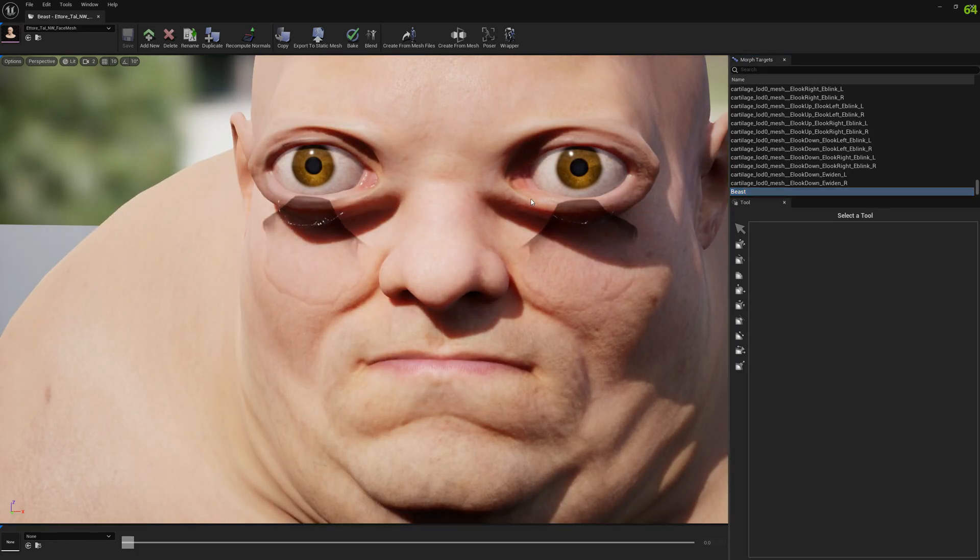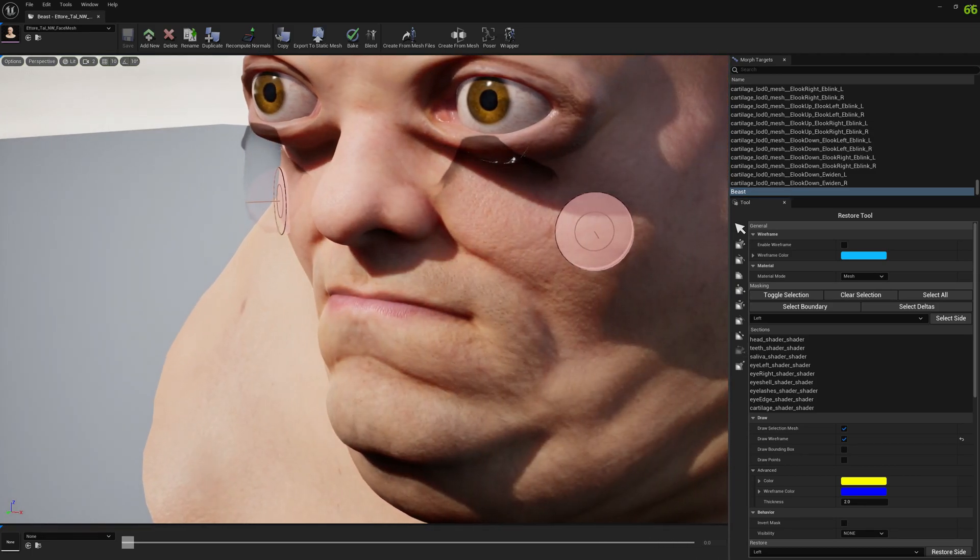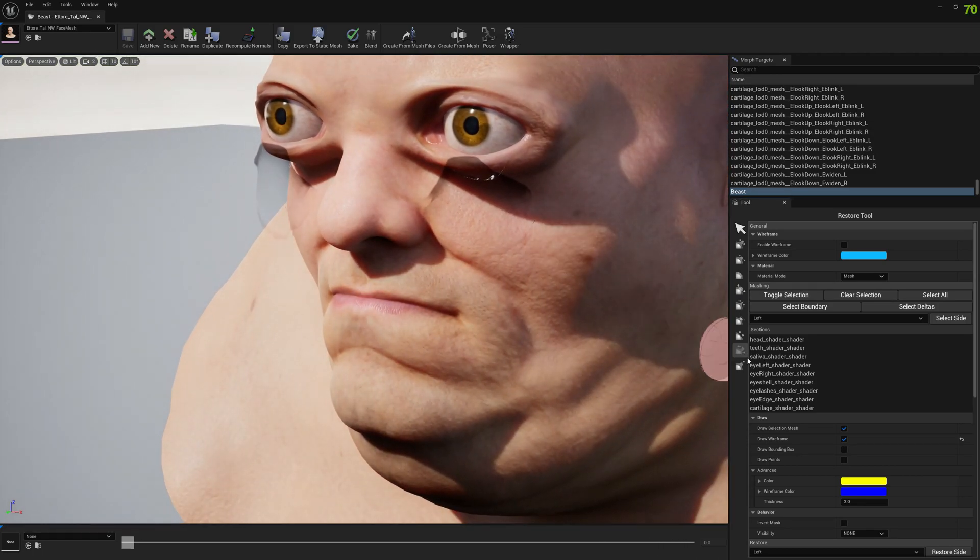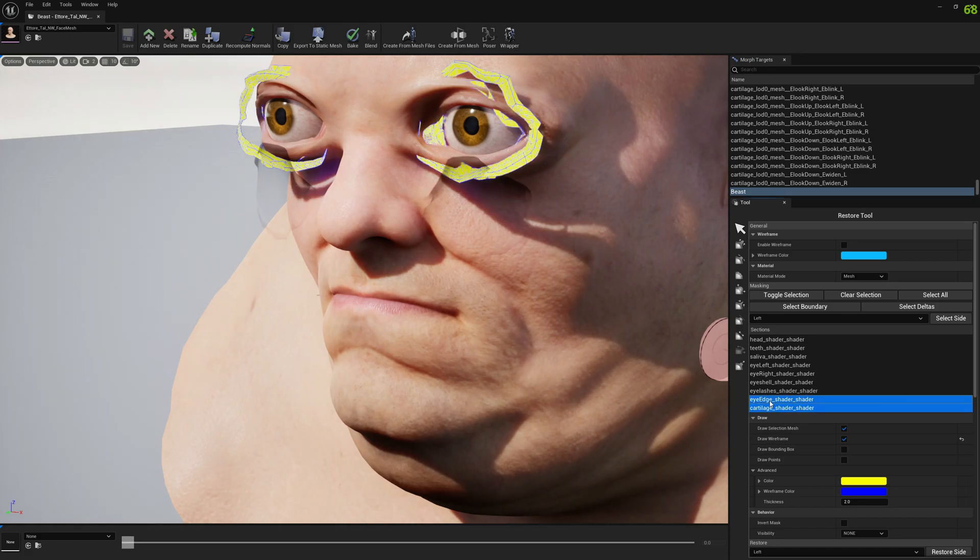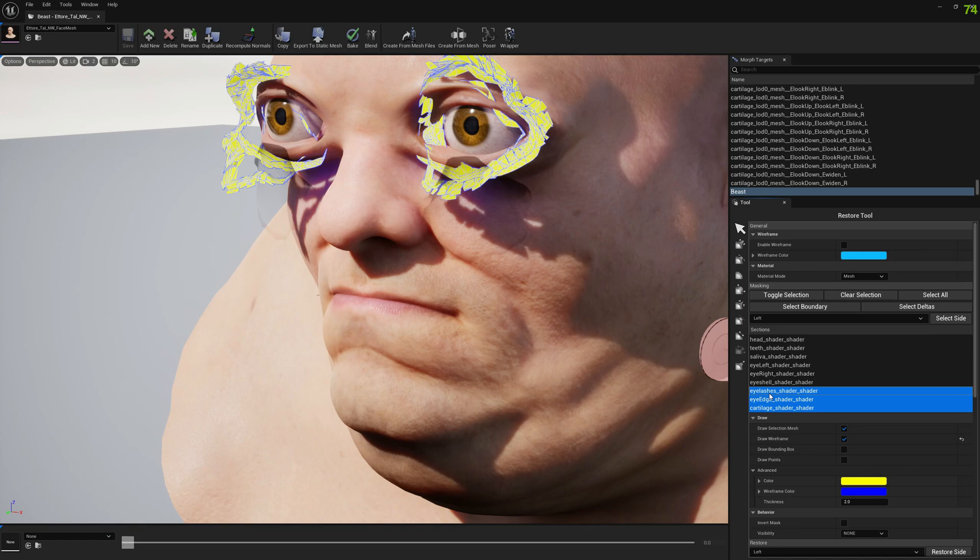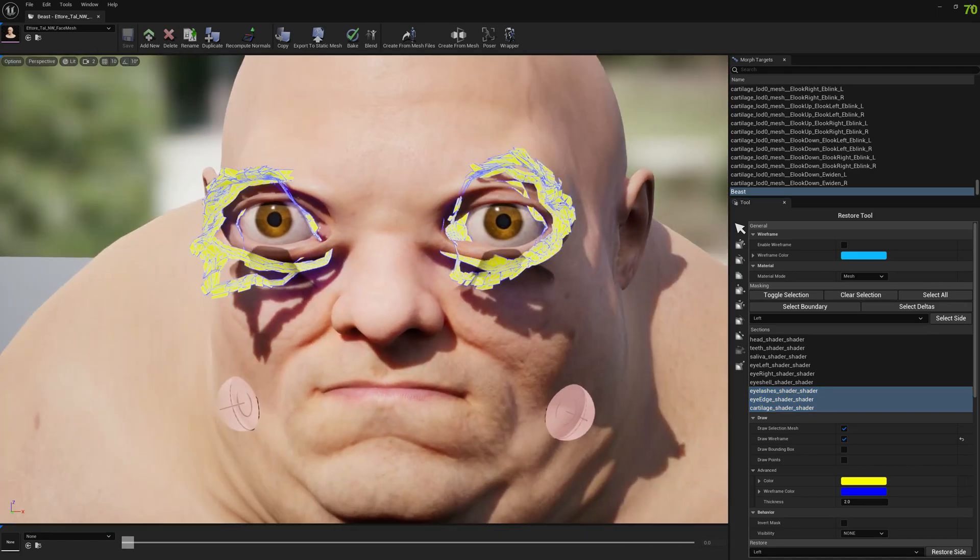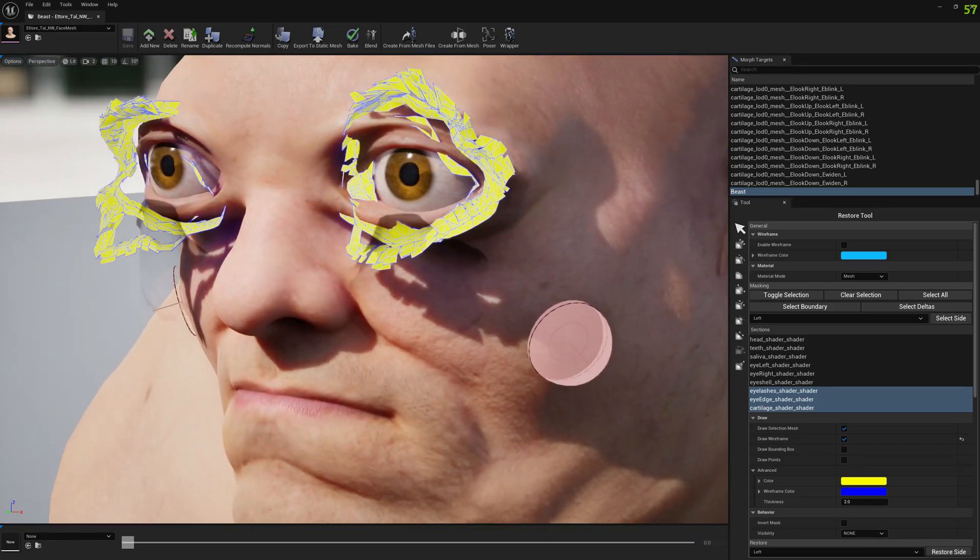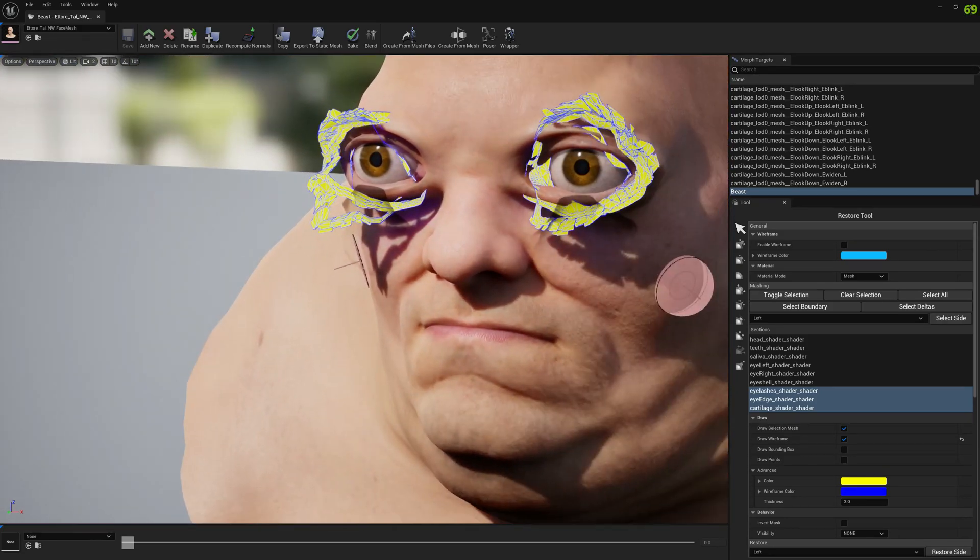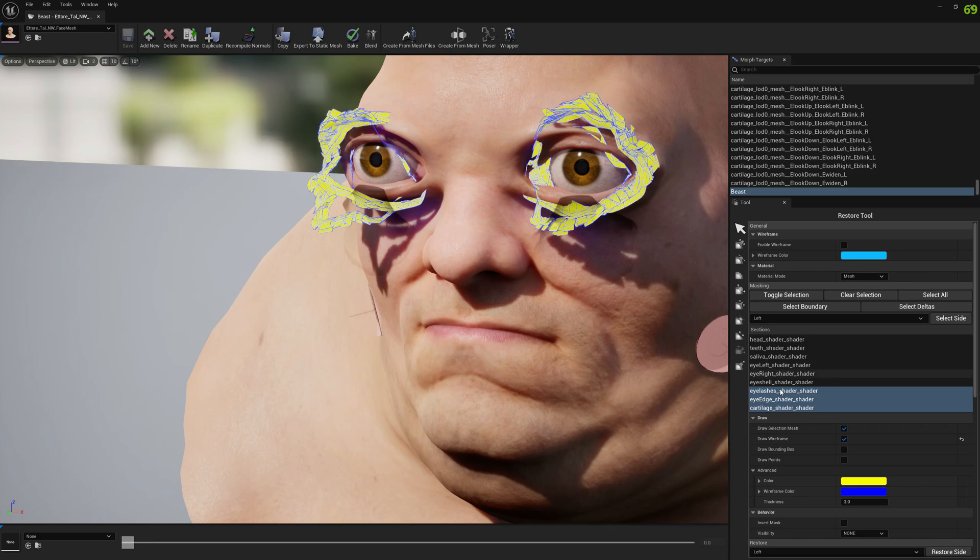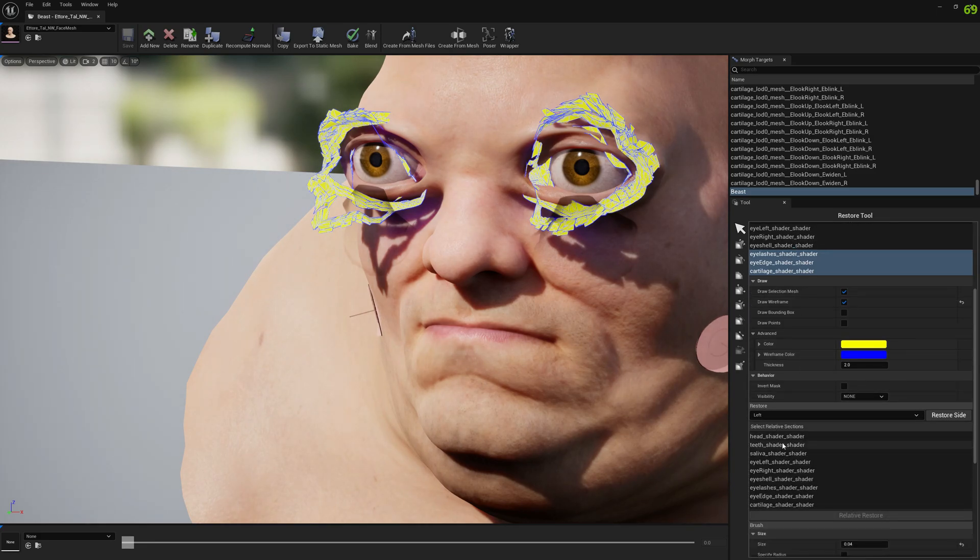So let's open a restore tool and let's select what we want to restore. So first of all we have the cartilage. We know for a fact this is messed up. So we have eye edges as well, and we have eyelashes. Also, they are completely gone. So what I'm gonna do, first I'm gonna restore, relative restore these.